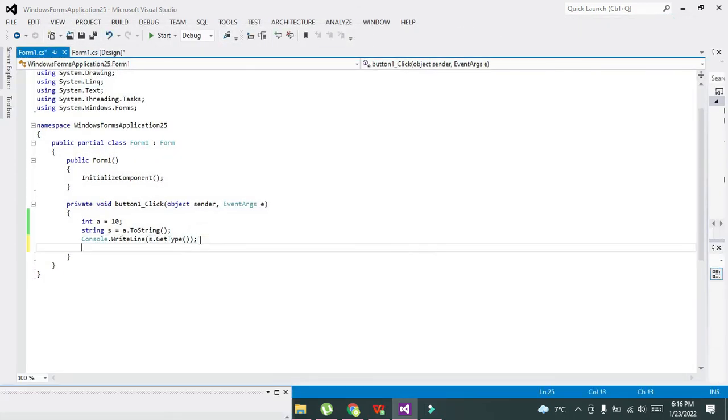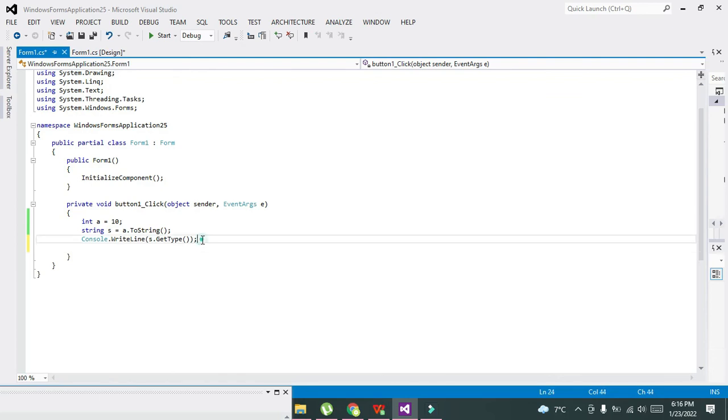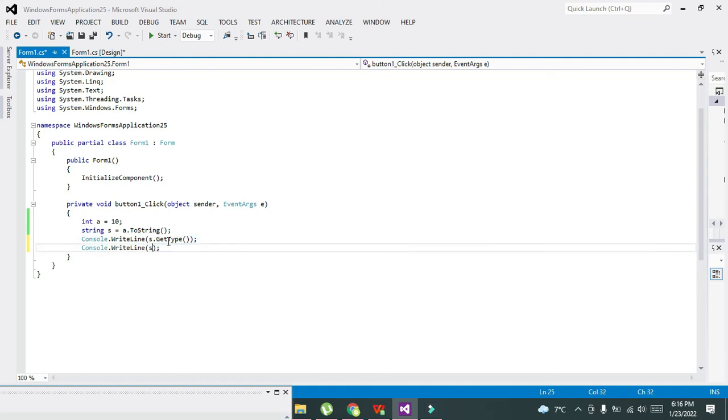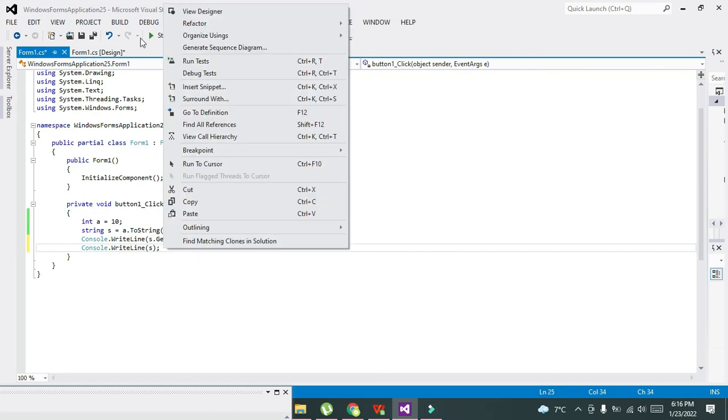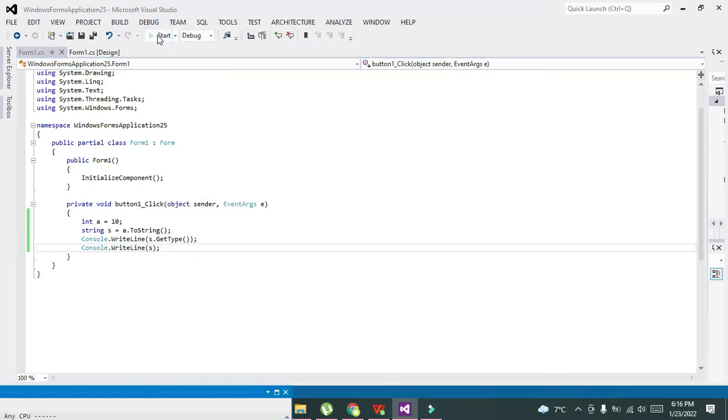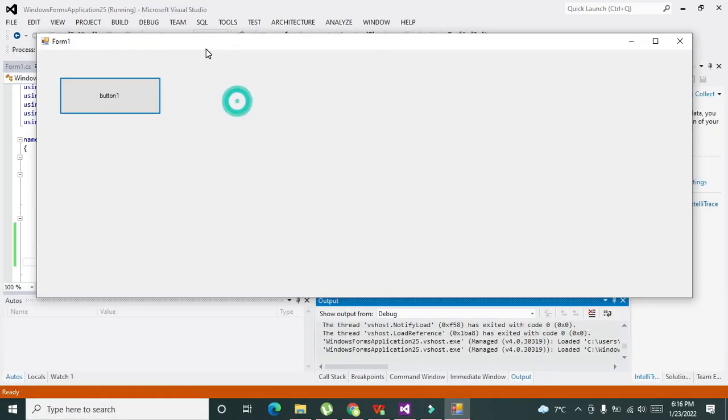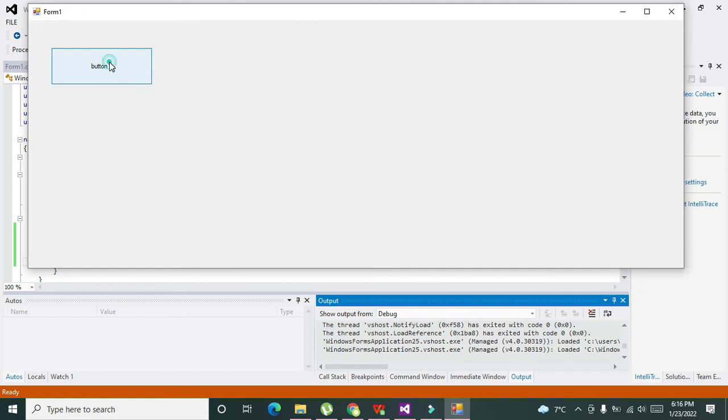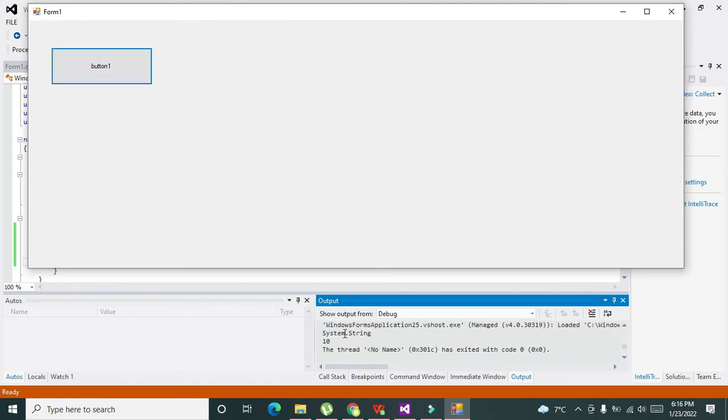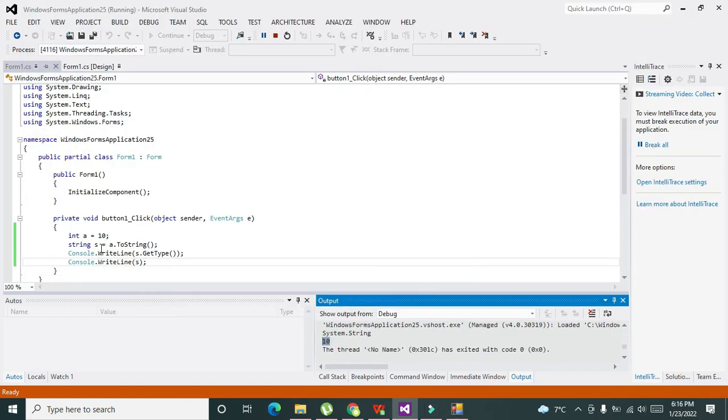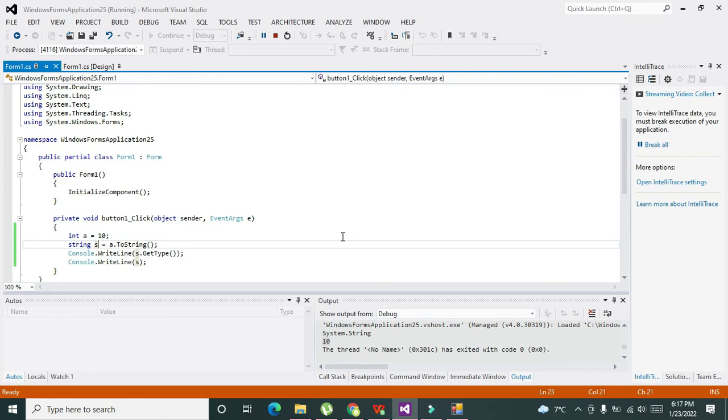We will also write Console.WriteLine(s) to print the data stored inside s. You can see this is 10, stored inside s, and it is of string data type. Hopefully you got the concept of how to convert integer type data into string type.